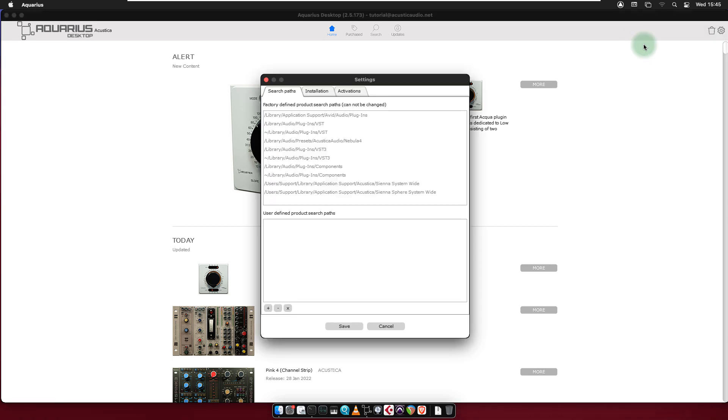The Settings window contains three main tabs: the Search Paths tab, the Installation tab, and the Activations tab.